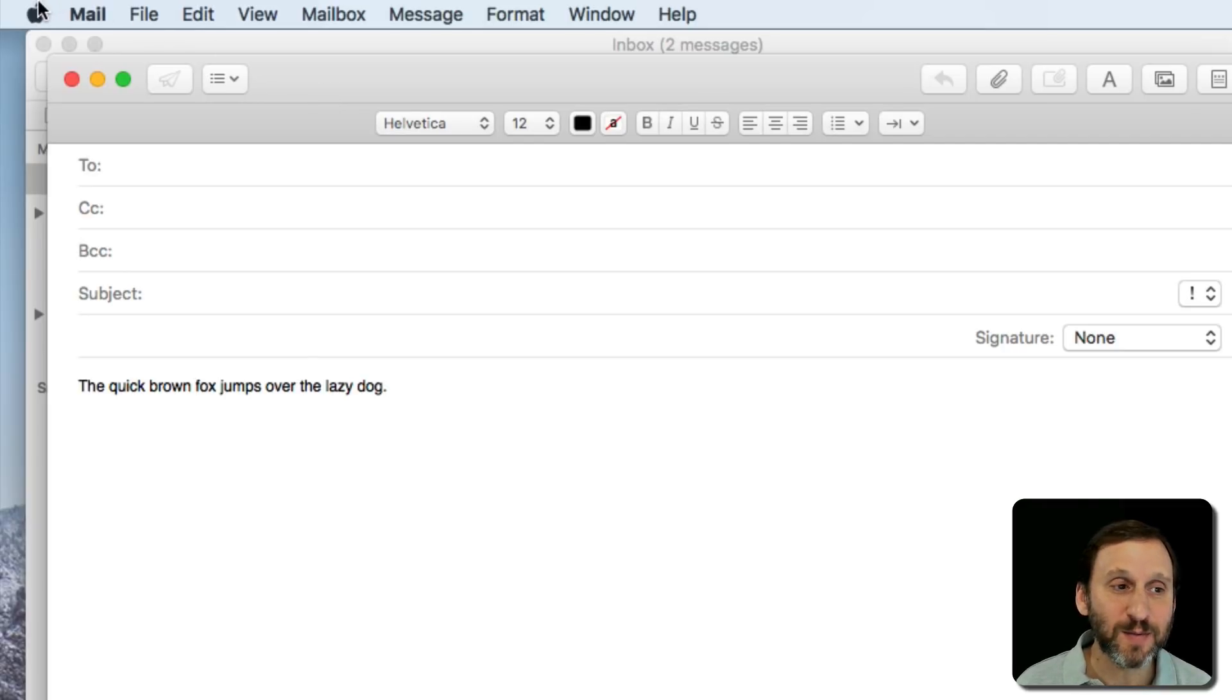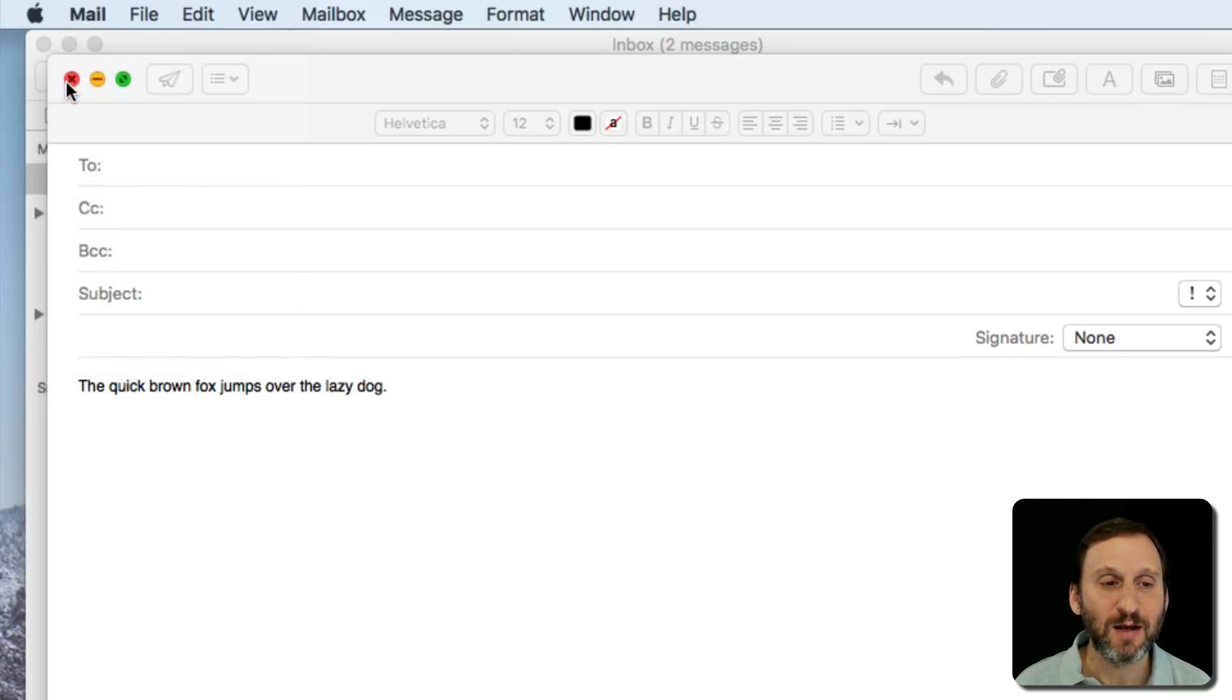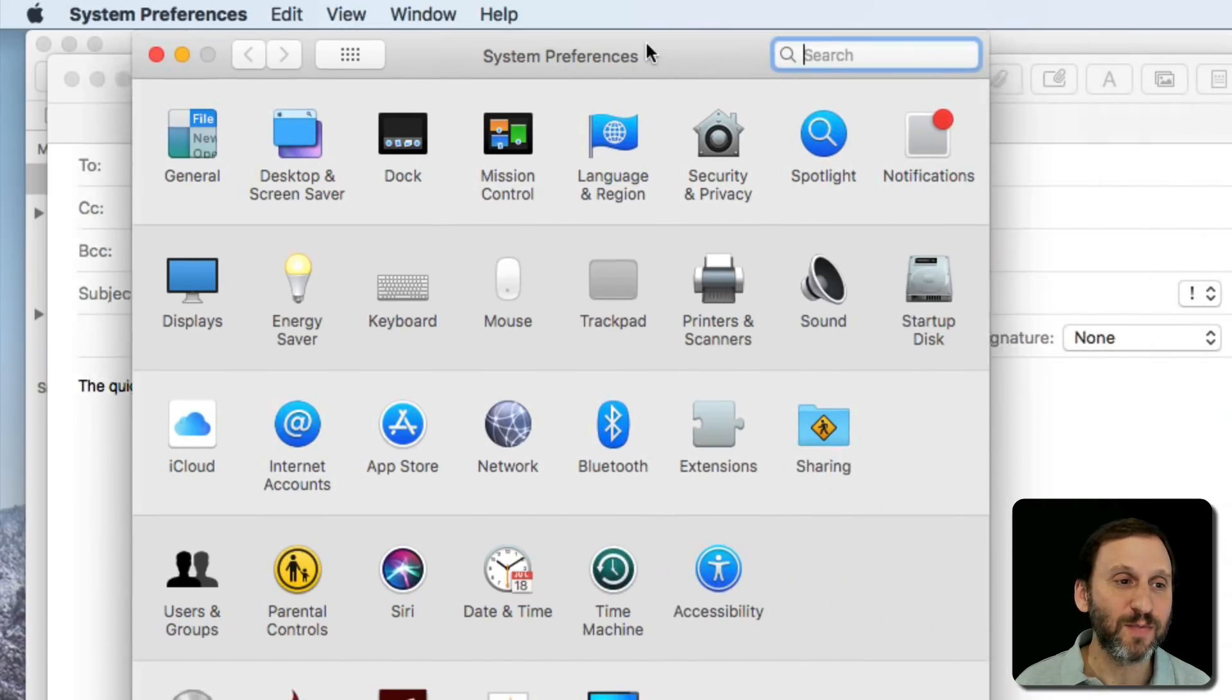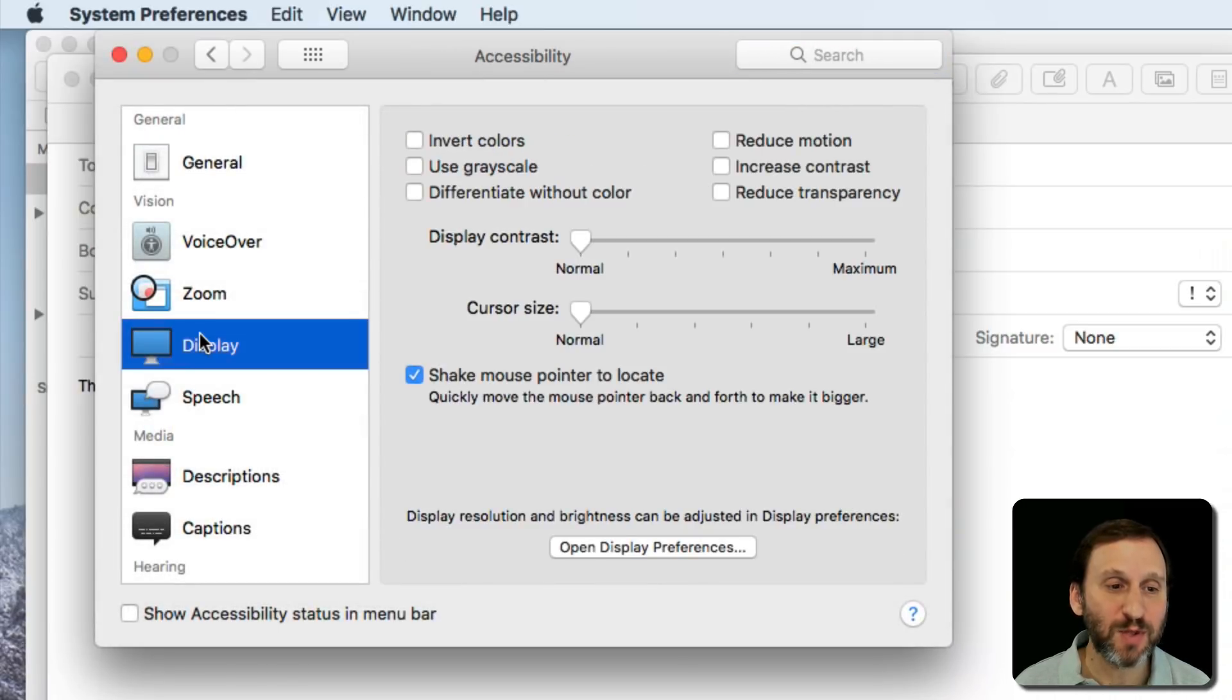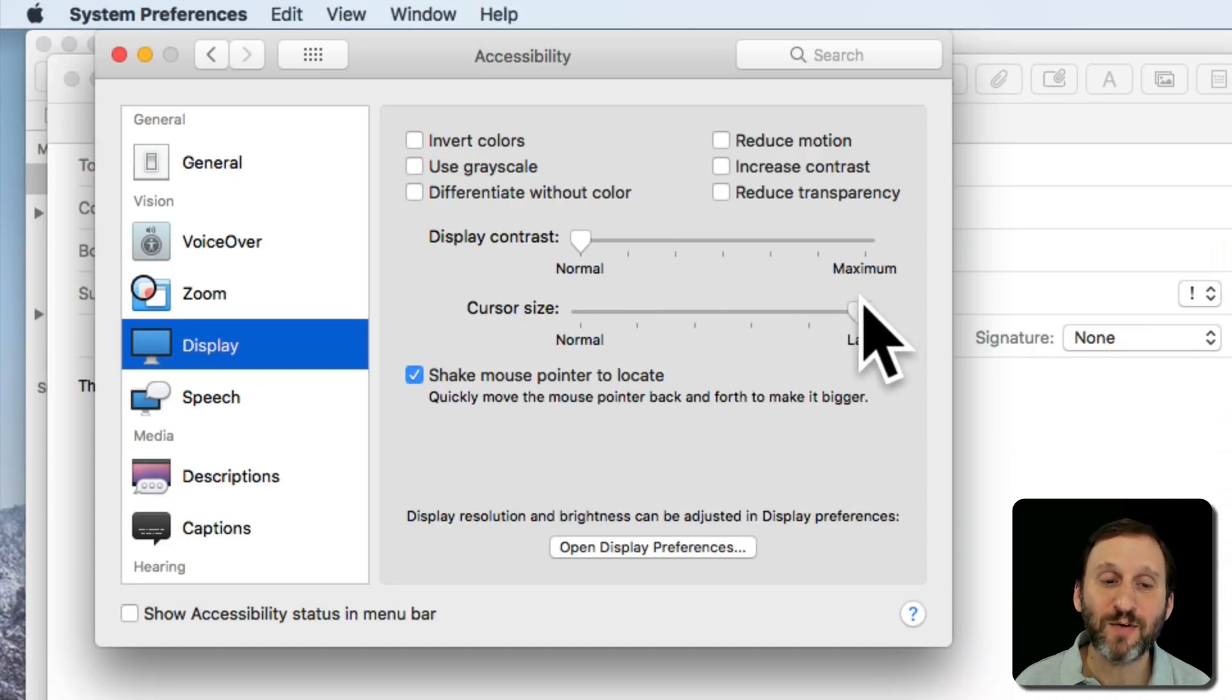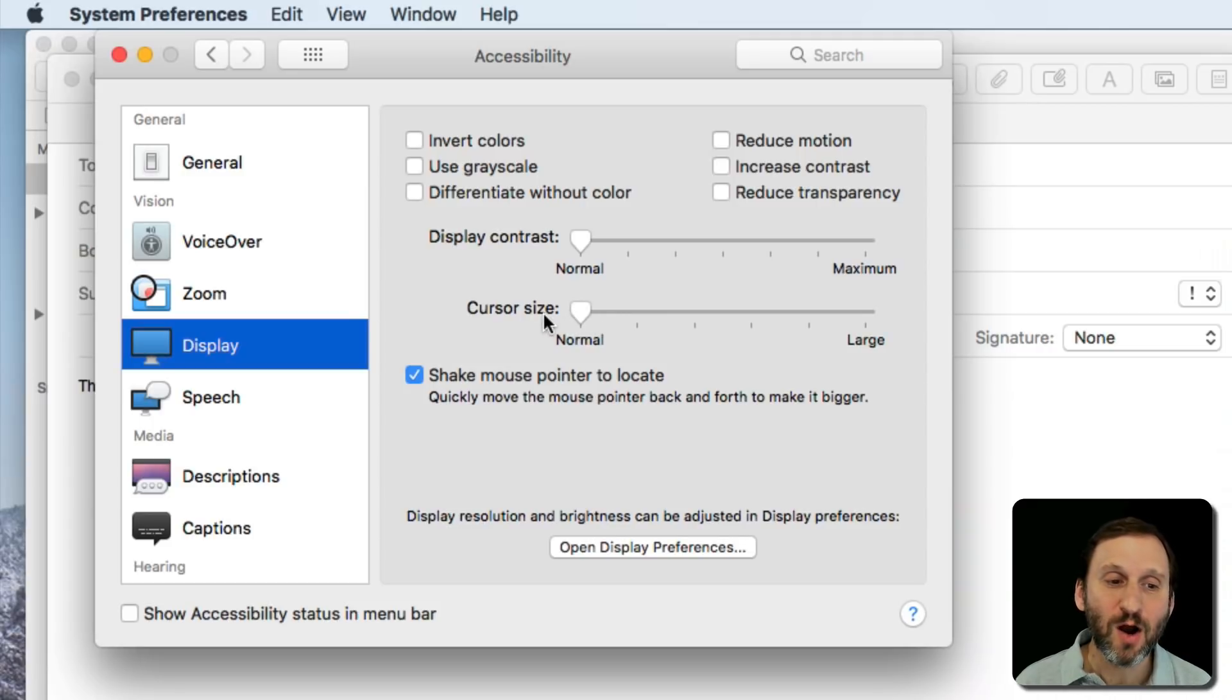Now you do have some system preferences when it comes to cursors. You can find those in Accessibility and then you want to go to Display. You can see you have a setting there for Cursor Size. So I can make the cursor larger. If you're having trouble finding the cursor on your screen sometimes, you might want to make it larger.